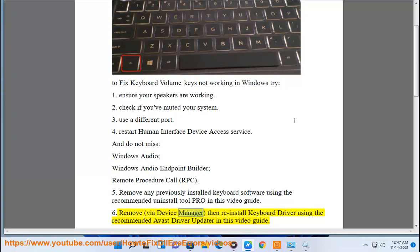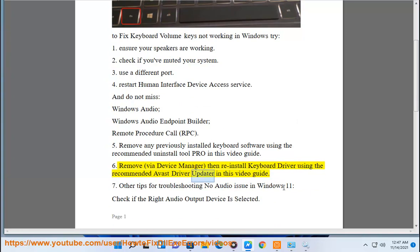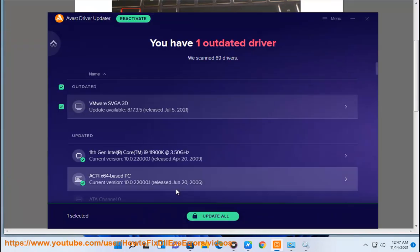Remove via Device Manager, then reinstall keyboard driver using the recommended Avast Driver Updater in this video guide.